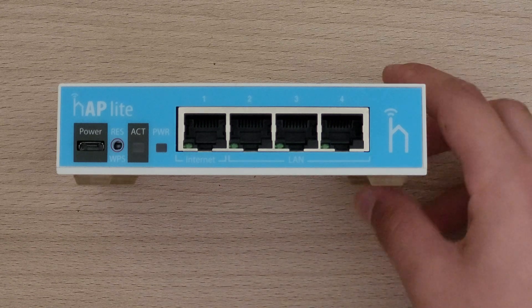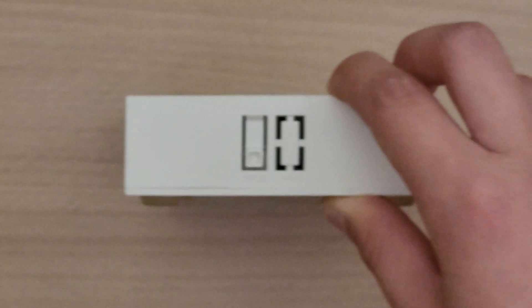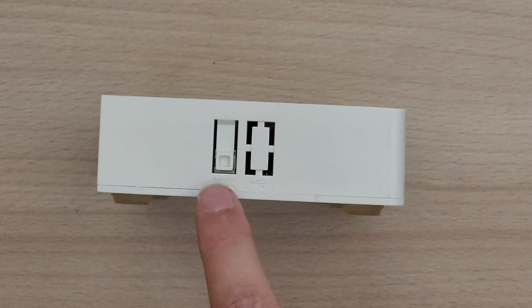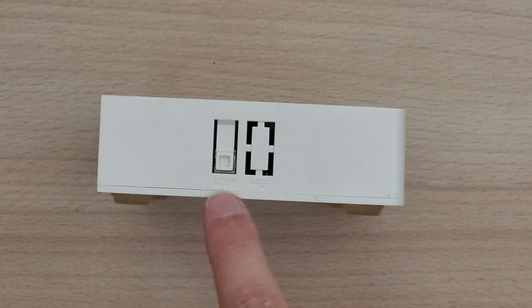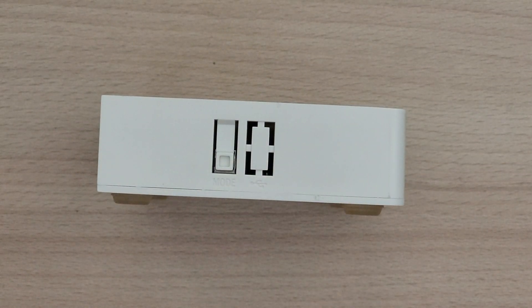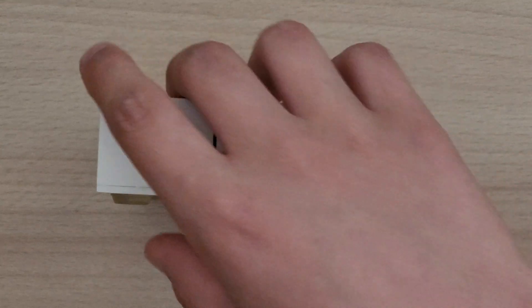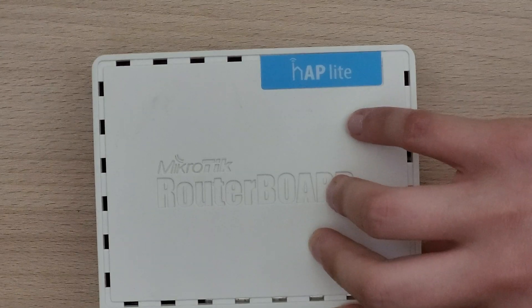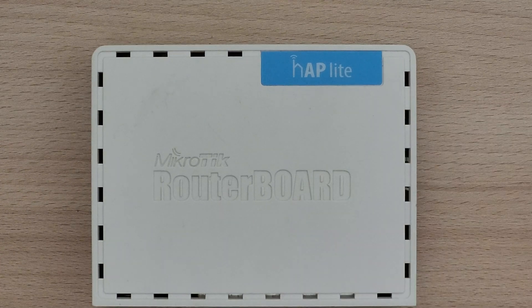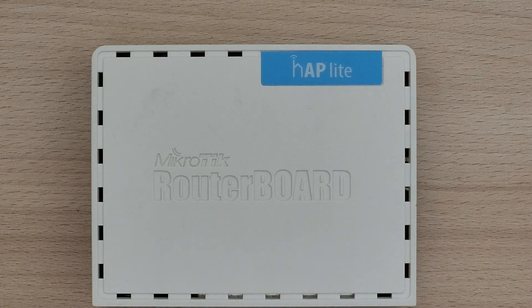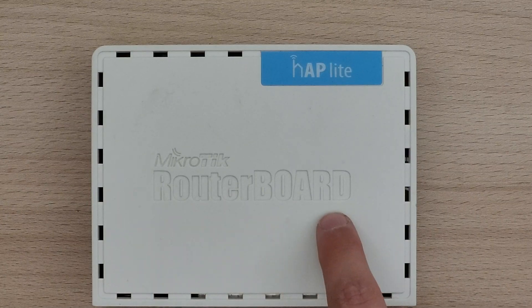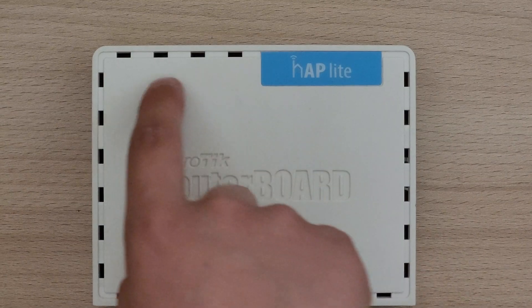On the side we can see a mode switch and a place where the USB port would be. On the top of the device we can see the router board branding and some ventilation holes.